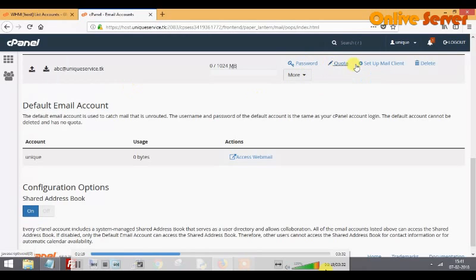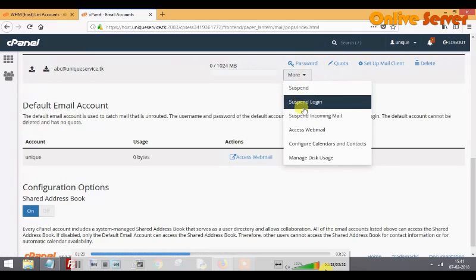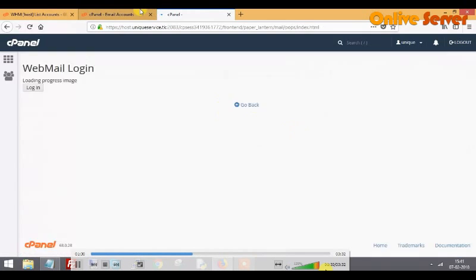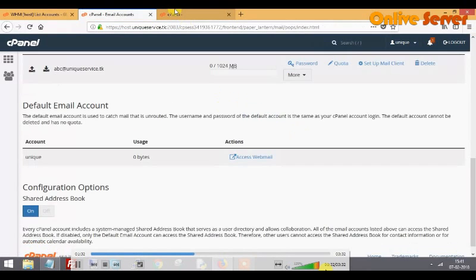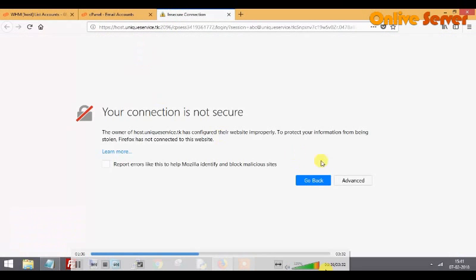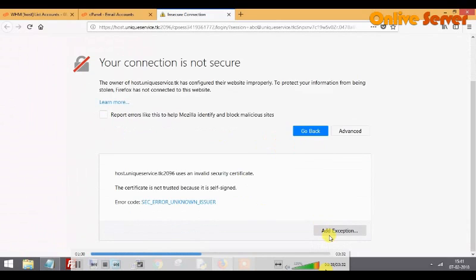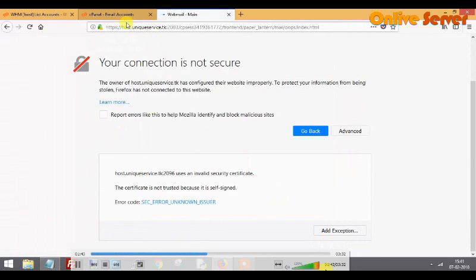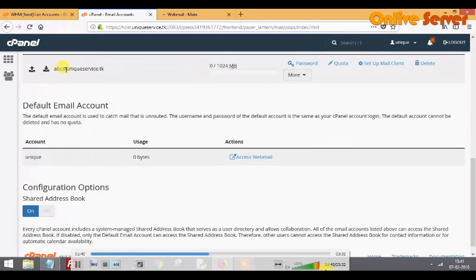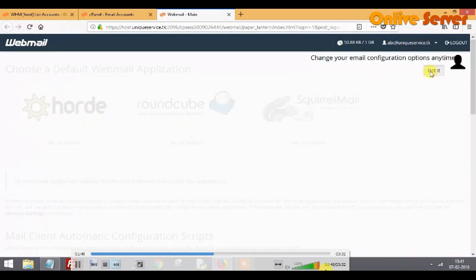There are different options available: how to reset the password, maximize the quota, set up a mail client, and delete different attributes for the single domain. I access the webmail and go to the advanced settings and certificate install. This is now my email account.